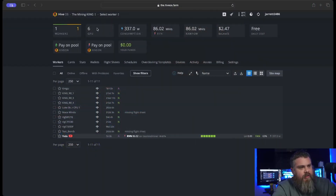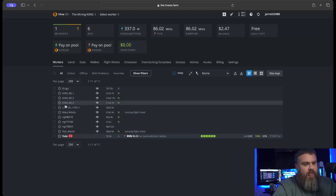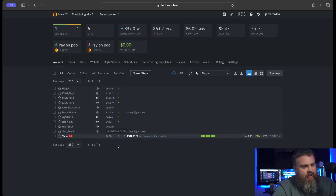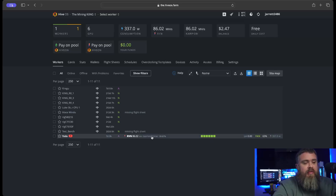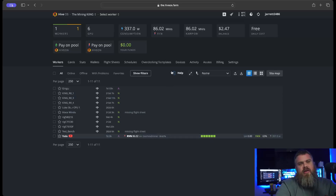Let's dive right into it. We're in my HiveOS farm - this is over at my other mining location. You can see I have a bunch of offline workers; I don't own any of these rigs anymore, I've sold them all. But I still have my one worker here, which is my little 6600 rig running Panda.